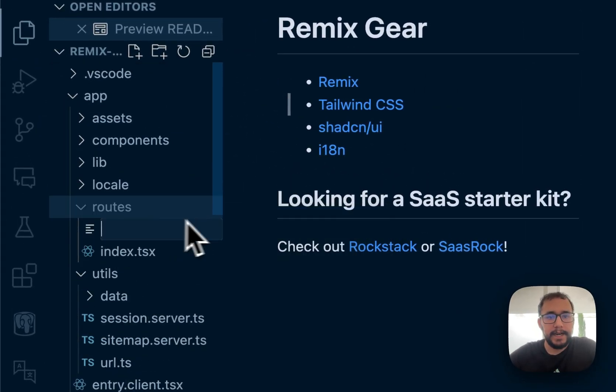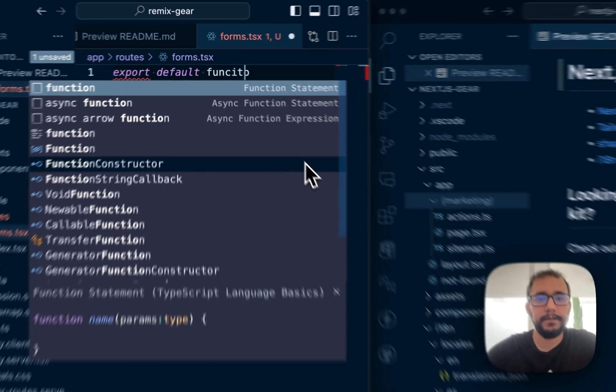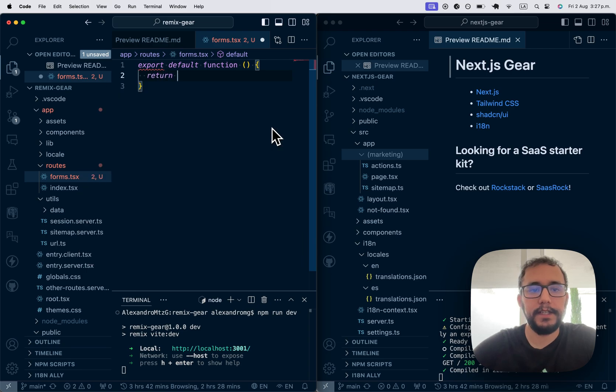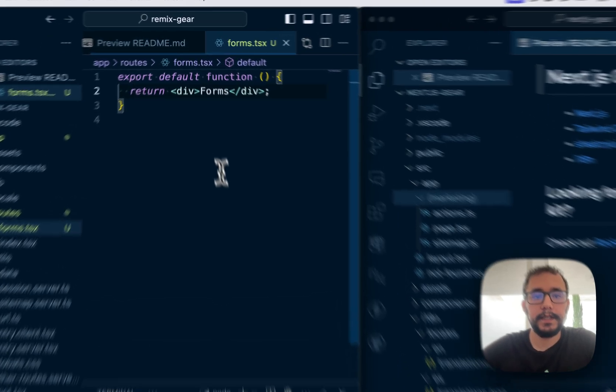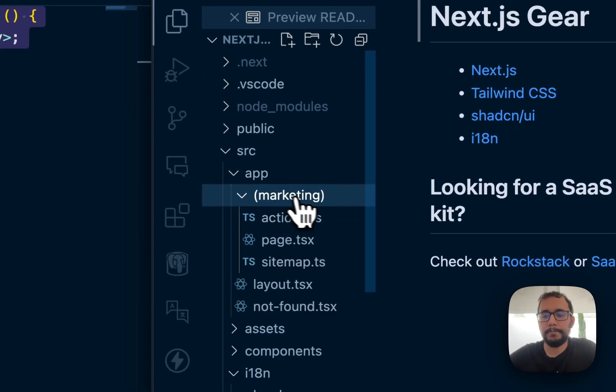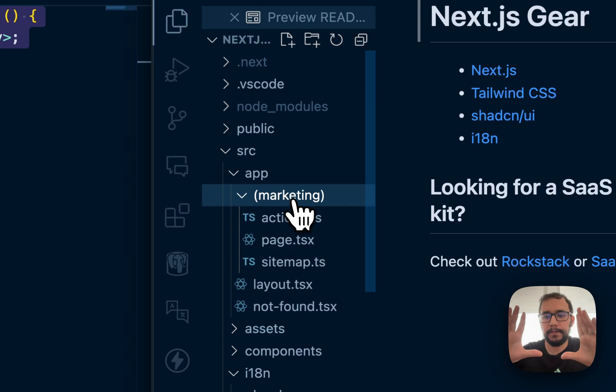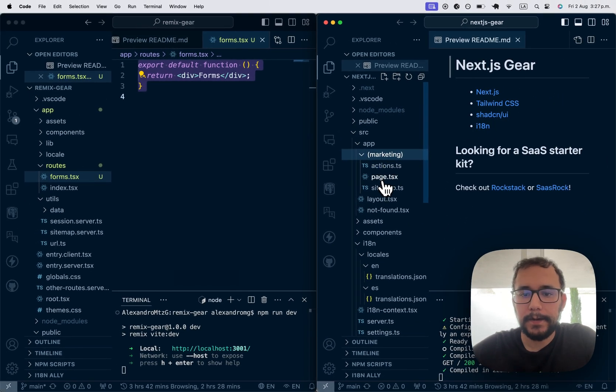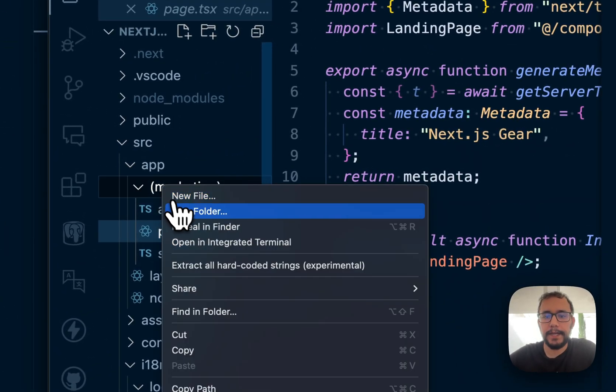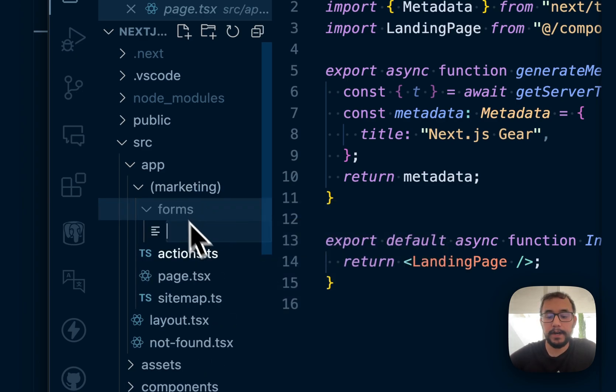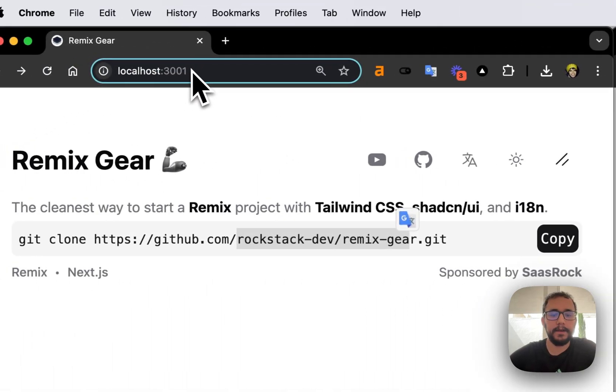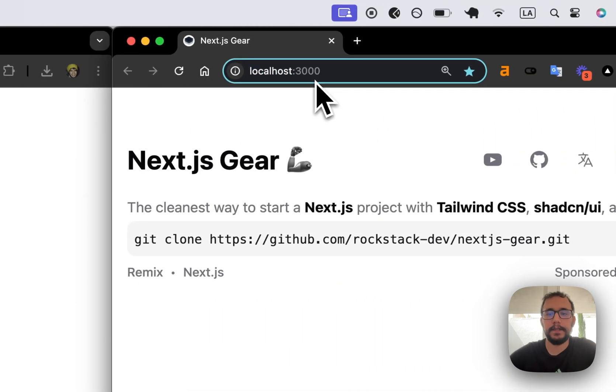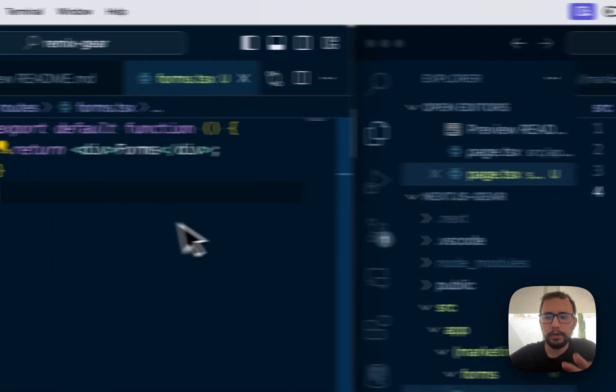So I will create a route on Remix called forms and here I will export a default function. I won't name this function, it's not necessary. I think in Next it's necessary, I'm not sure. So this will be forms and the same for Next.js. This is like a grouping mechanism with these brackets or parentheses. This page is the landing page so I can create another page folder called forms and Next.js requires to call it page, at least on the app router as far as I know. So it works. I will leave it like that.